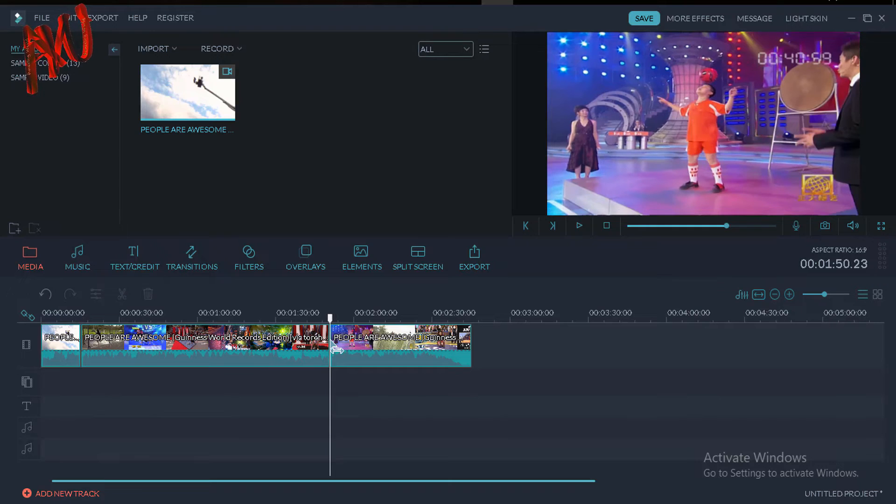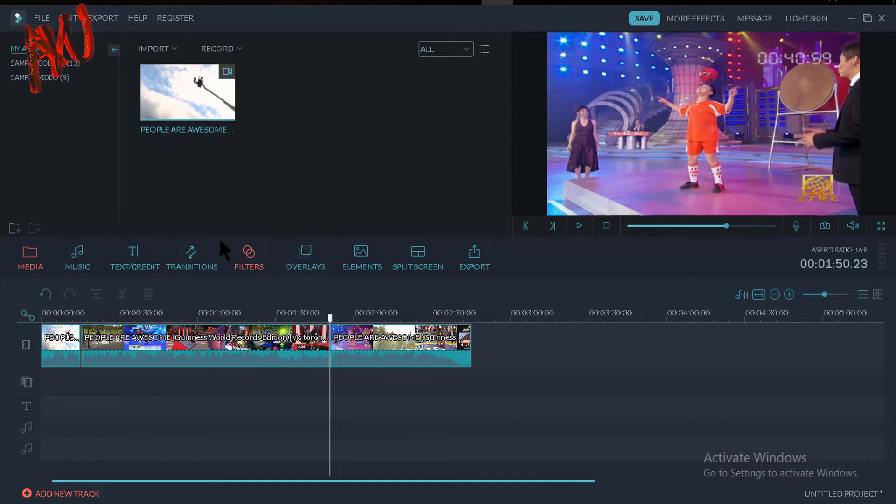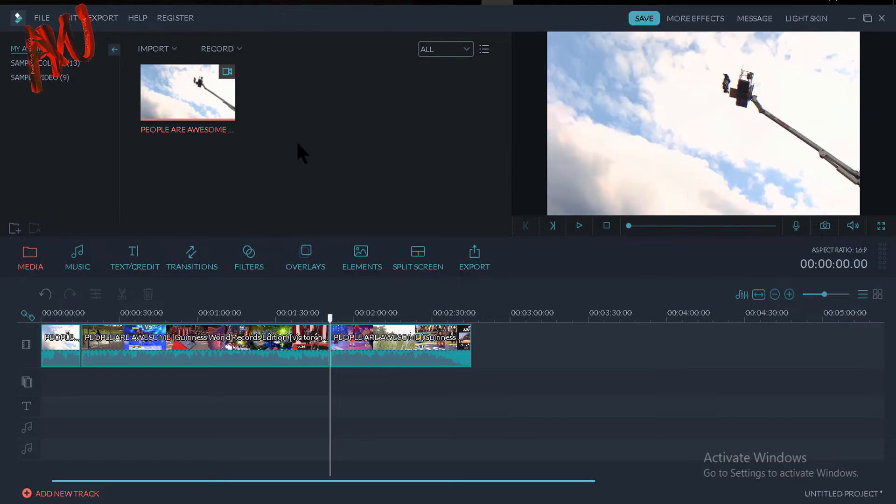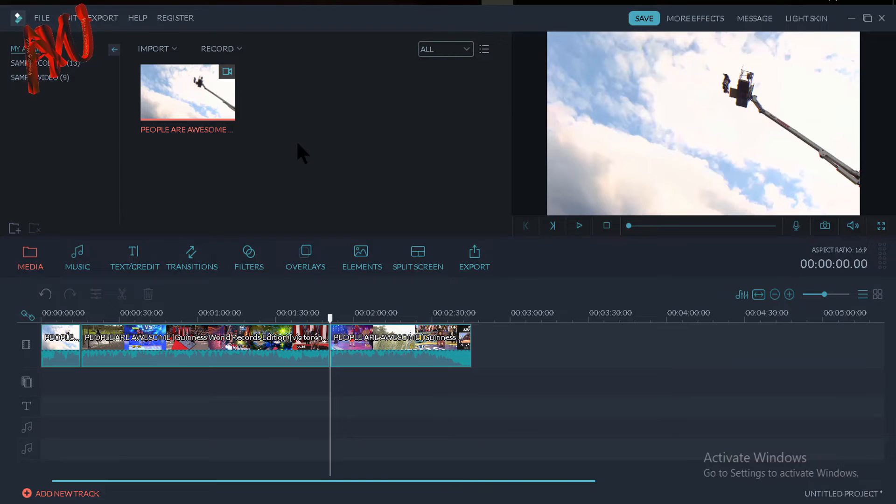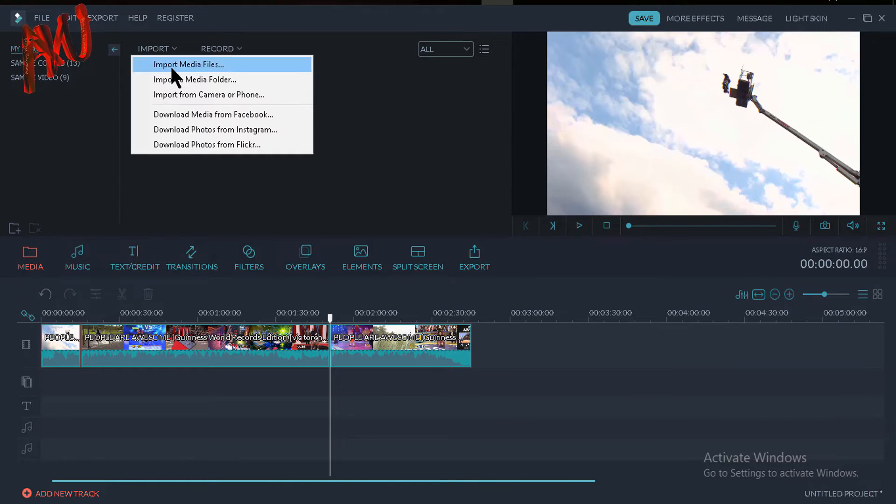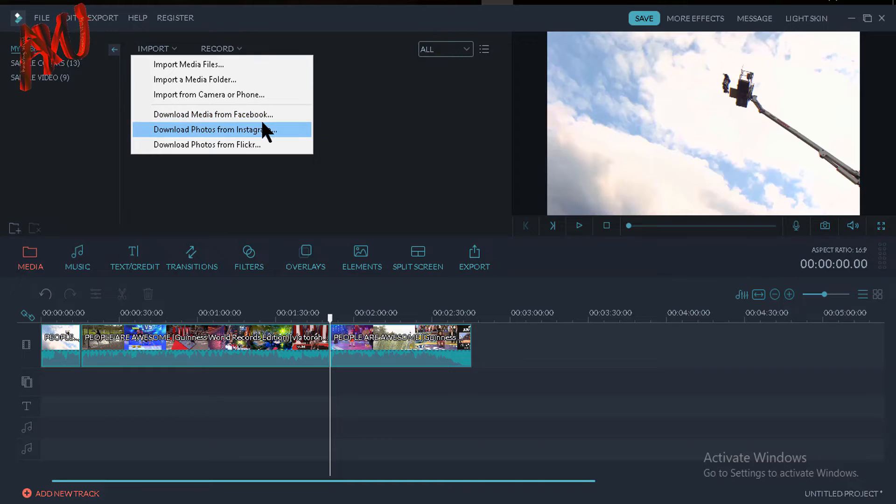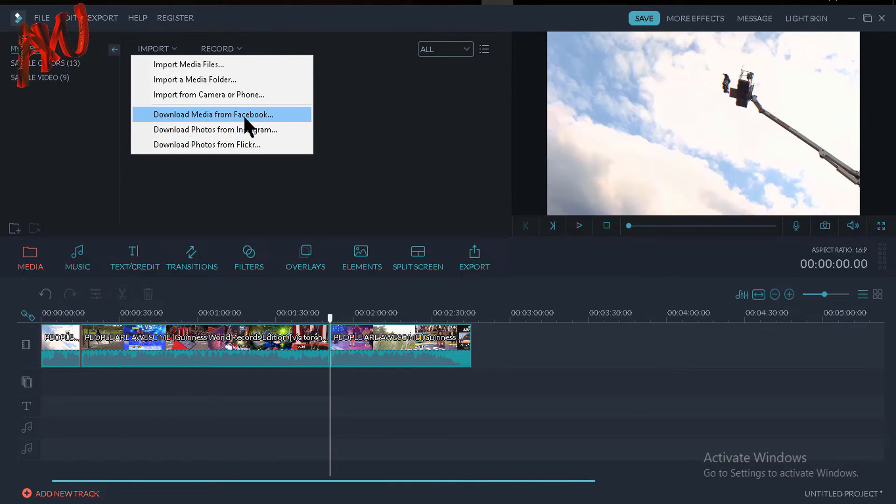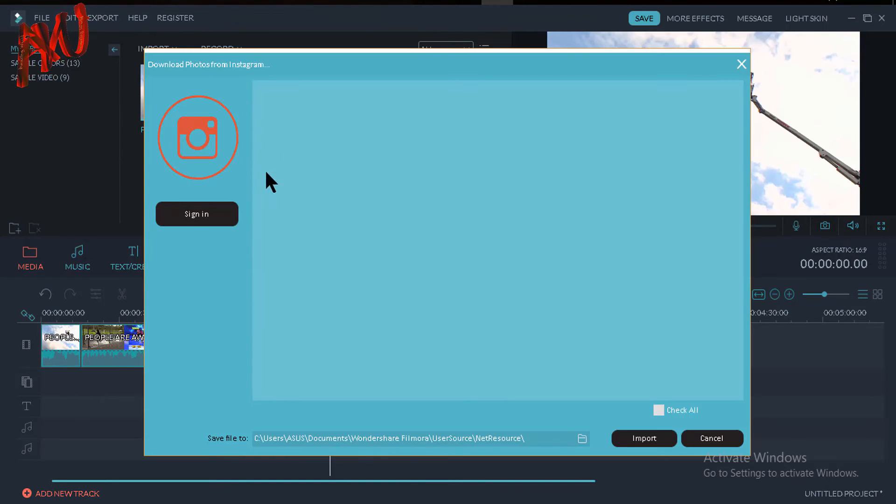One more tip for Filmora: if you want to import any objects, photos, or videos from Facebook, Instagram, or Flickr, you can do this easily. Just click on here and select the social media from where you want to import your photos or videos. Like if you want to import any photos from Instagram, you can do this easily. Just click on this Instagram icon.